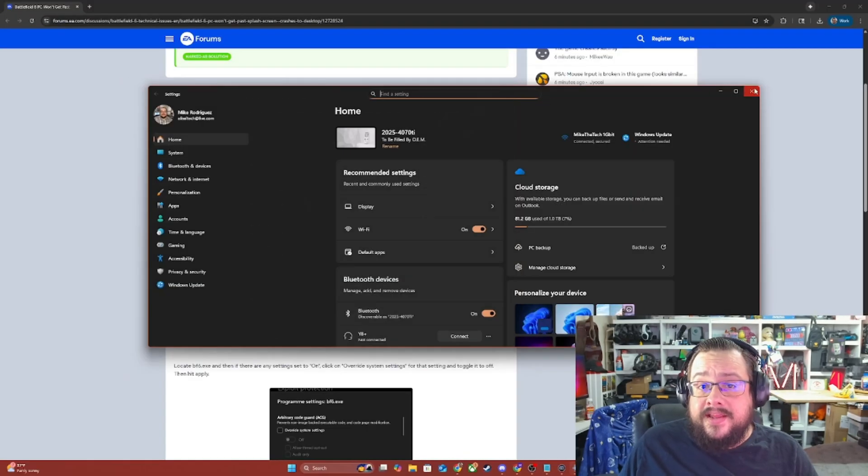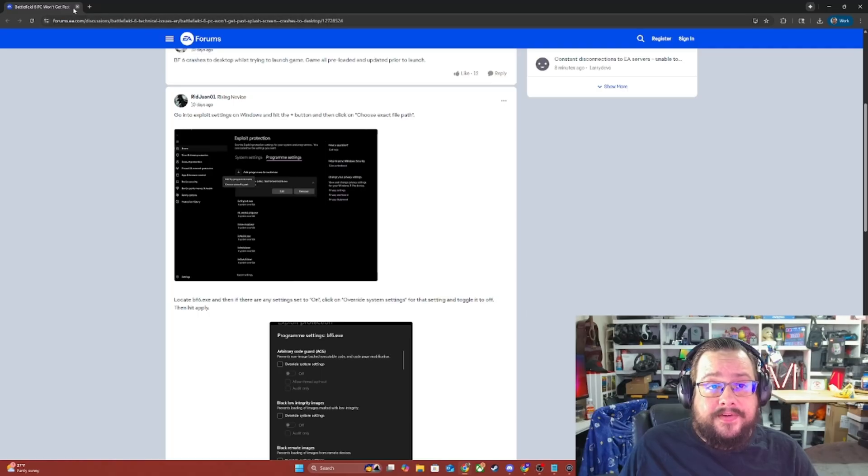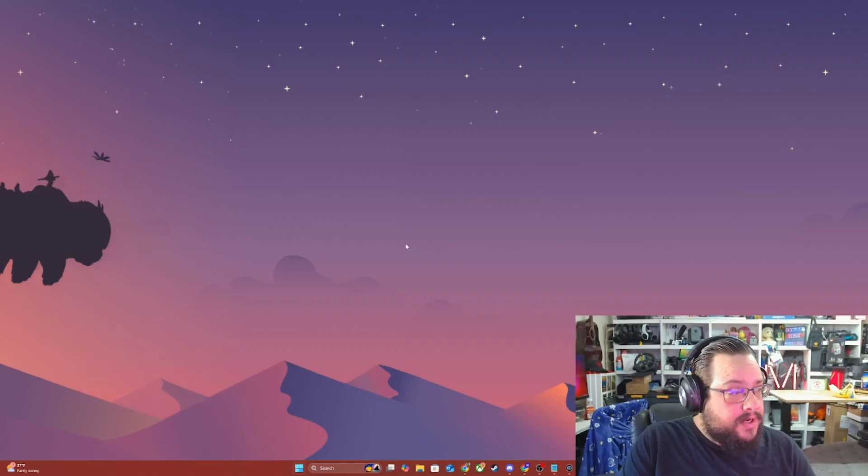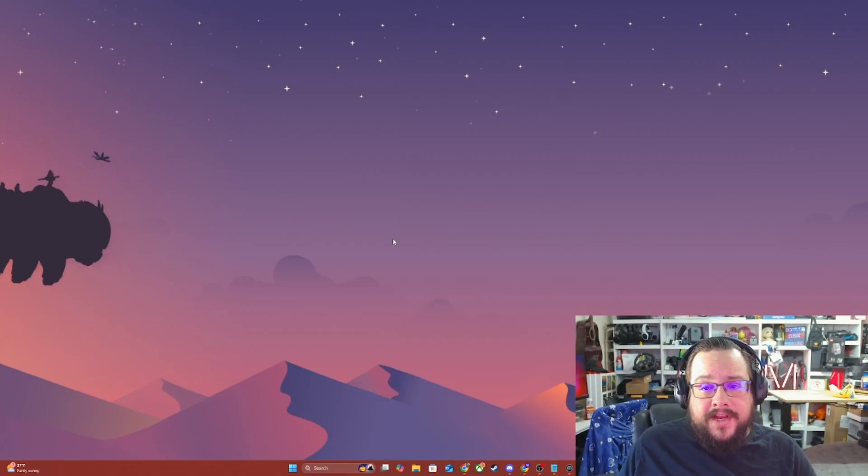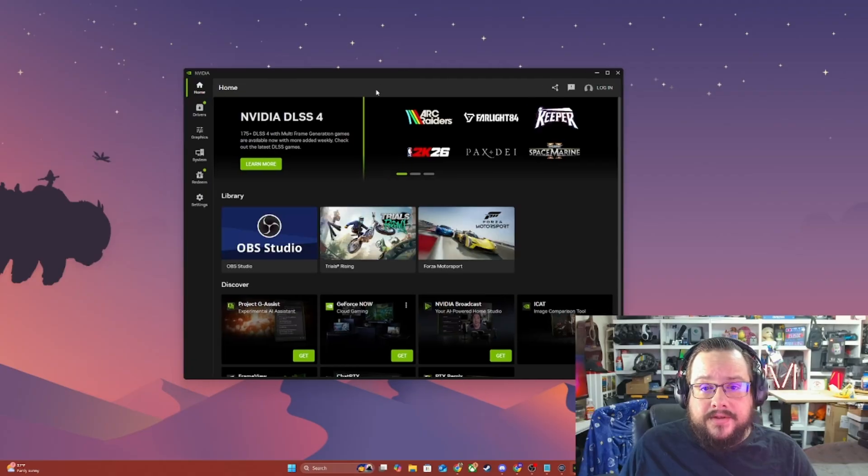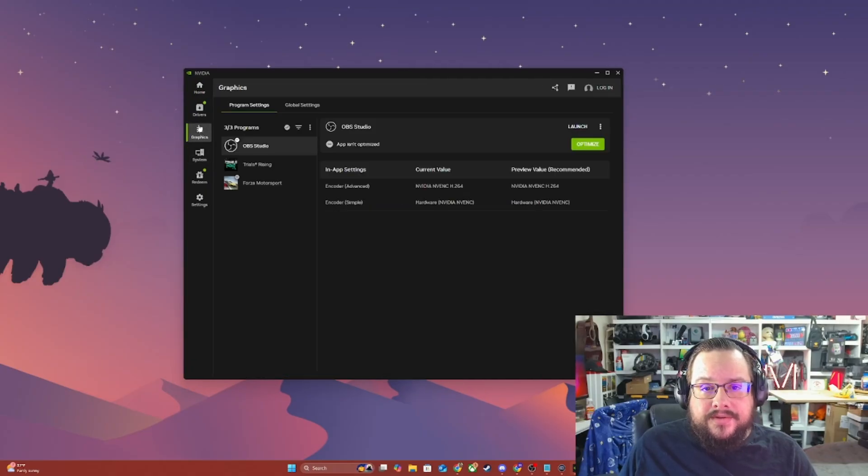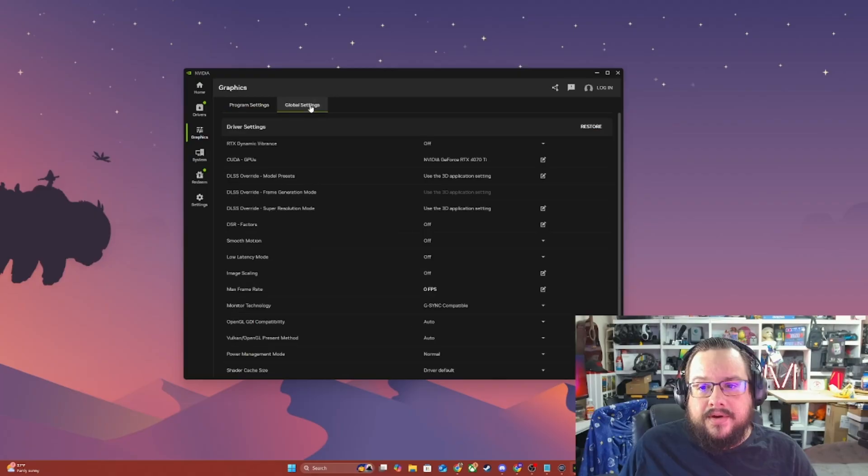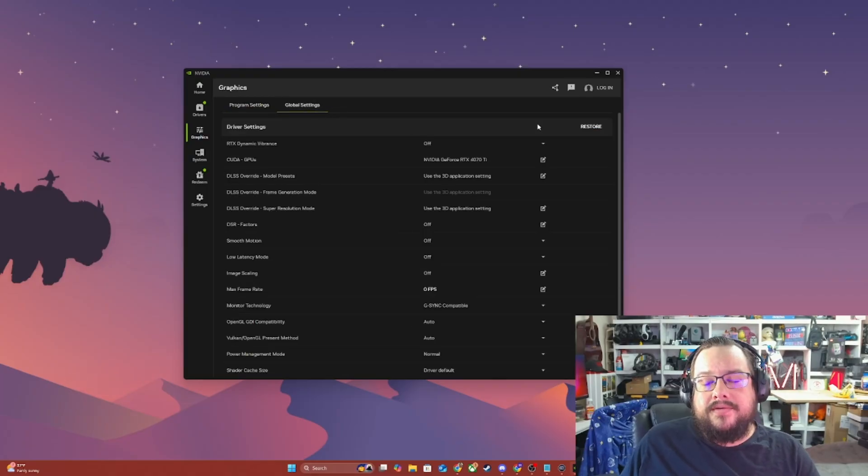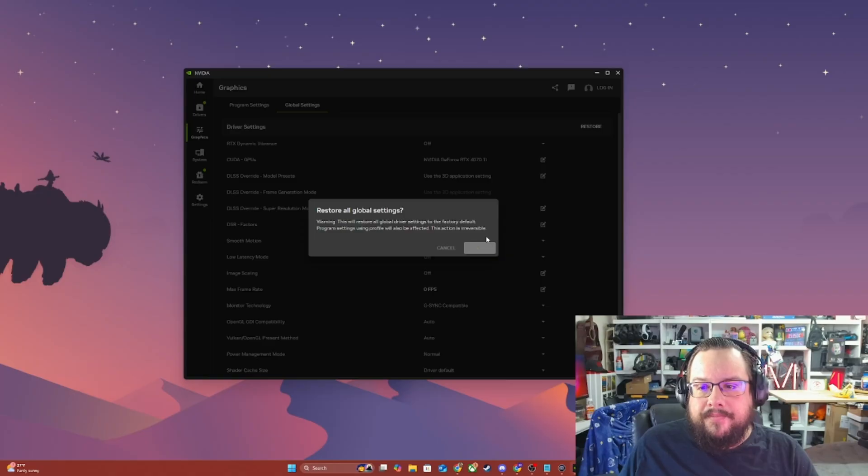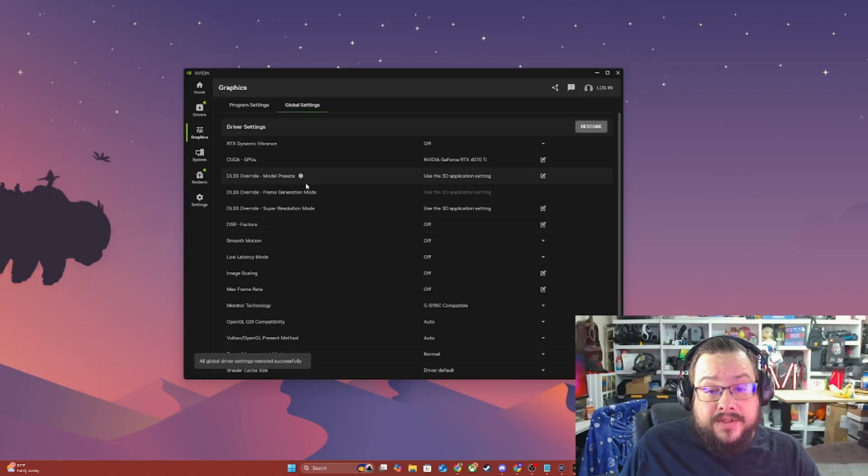Now, unfortunately, none of these fixes worked for me. But I did find one that did. So, what I did is I went to the NVIDIA app, which again opened on the wrong screen. And I went over here to graphics, and then I went to global settings. What you want to do is restore all global settings and choose restore.